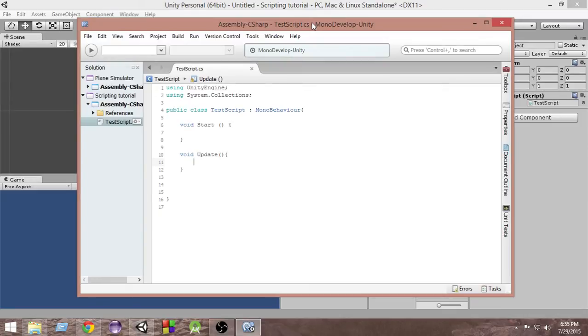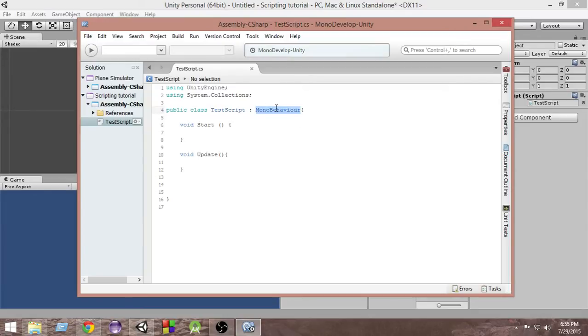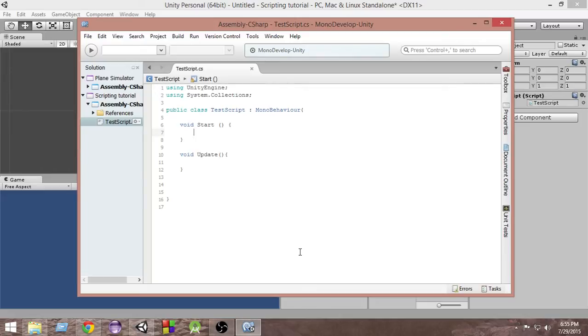Unity has given us some functions that we can call. Since we are actually inheriting from this MonoBehaviour class, we have access to everything that is inside this MonoBehaviour. Like that there's a function called destroy. What that does is whenever this function gets called, anything we tell it to destroy, it just goes and destroys that from our game. So let's take a look at how it is done.